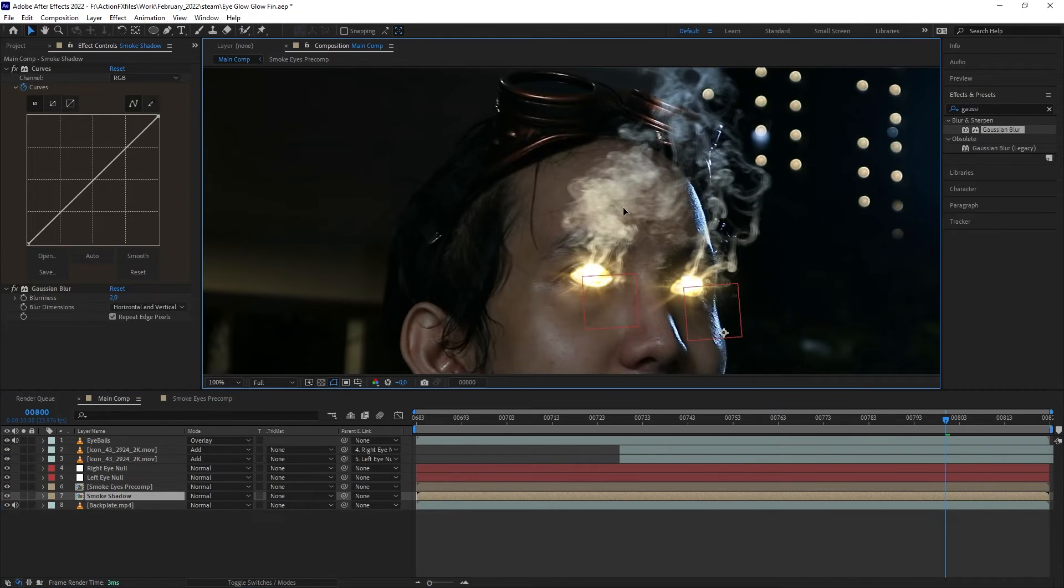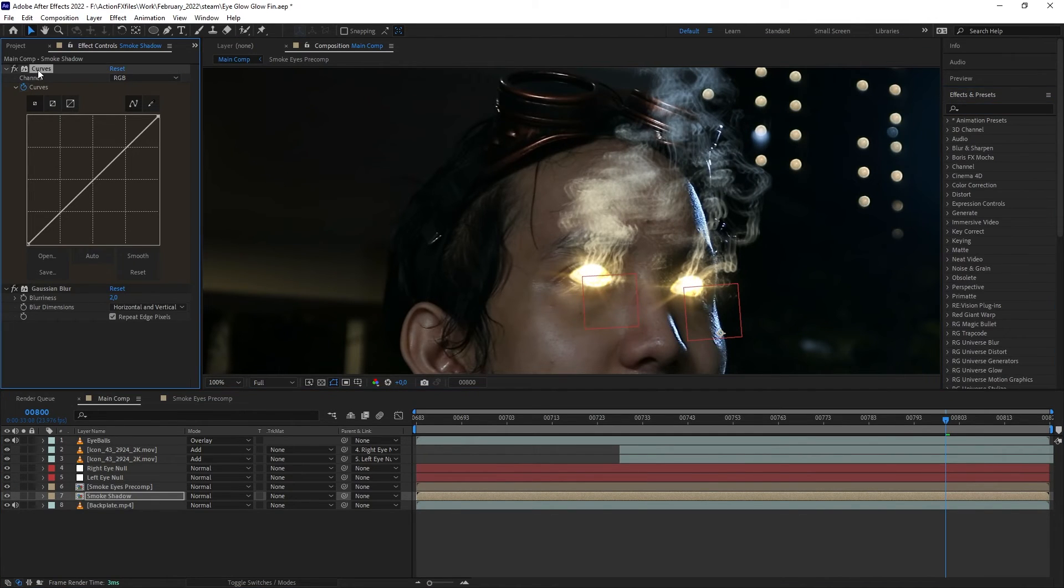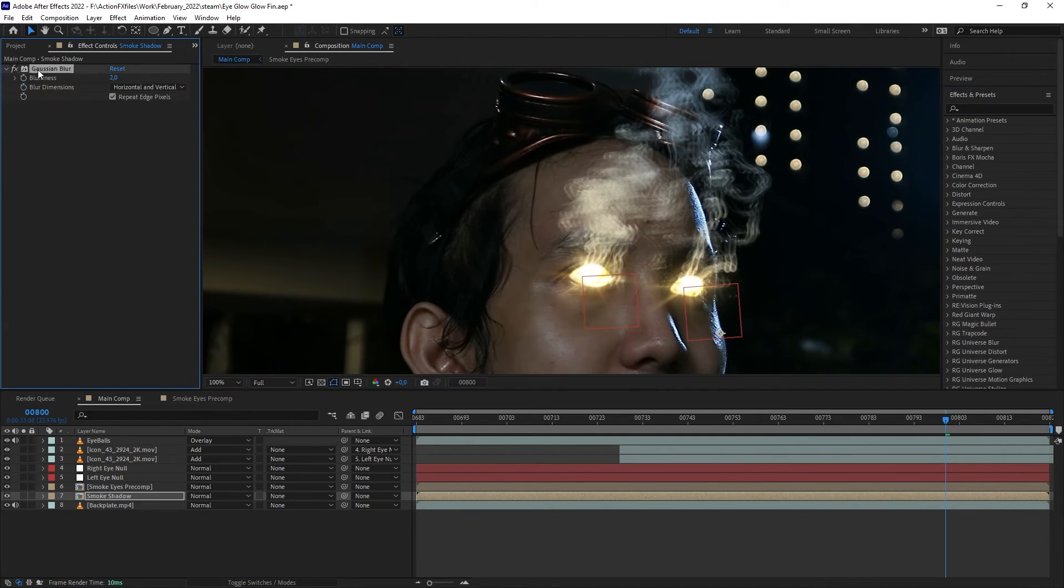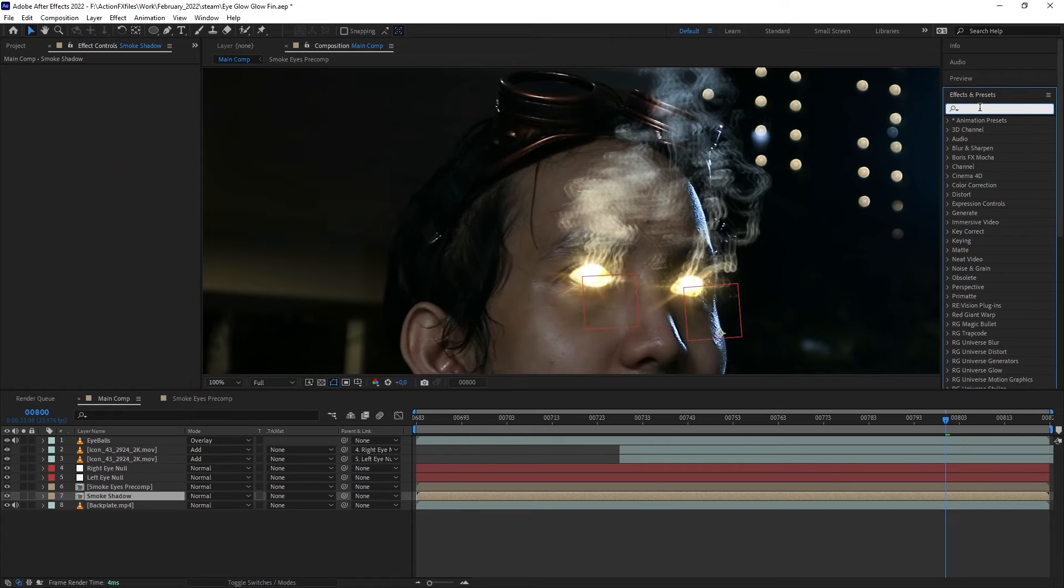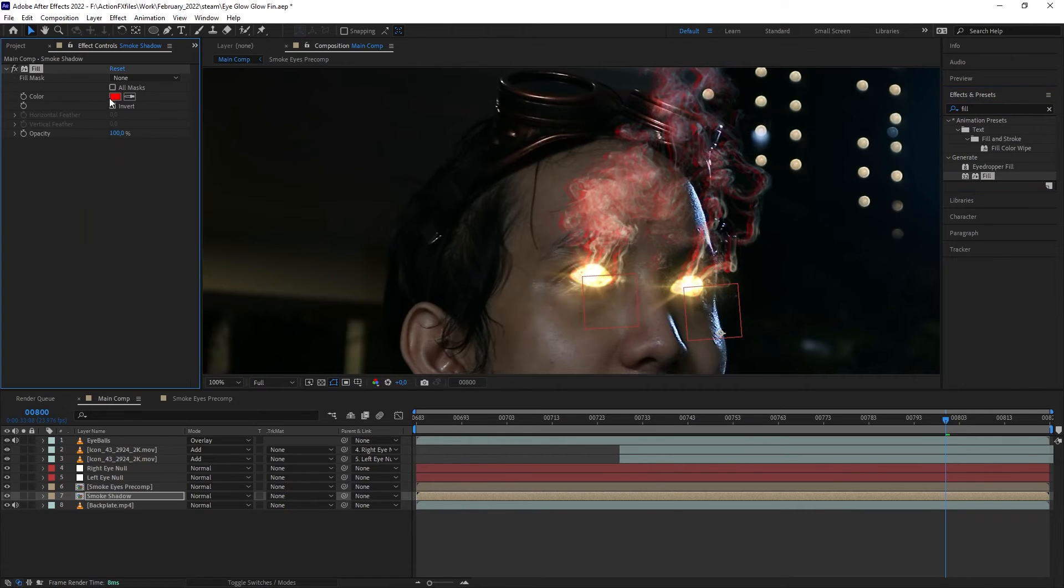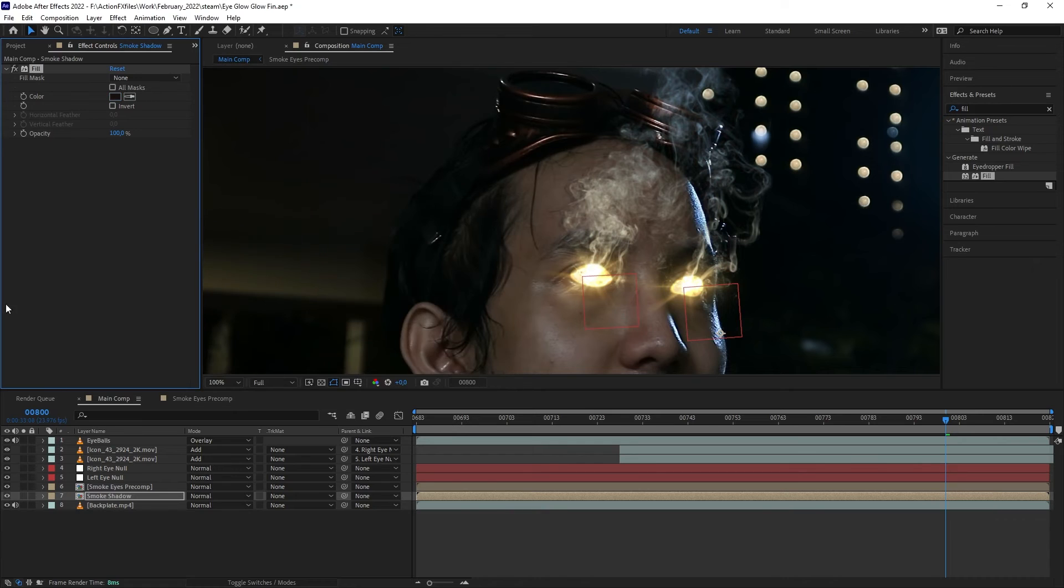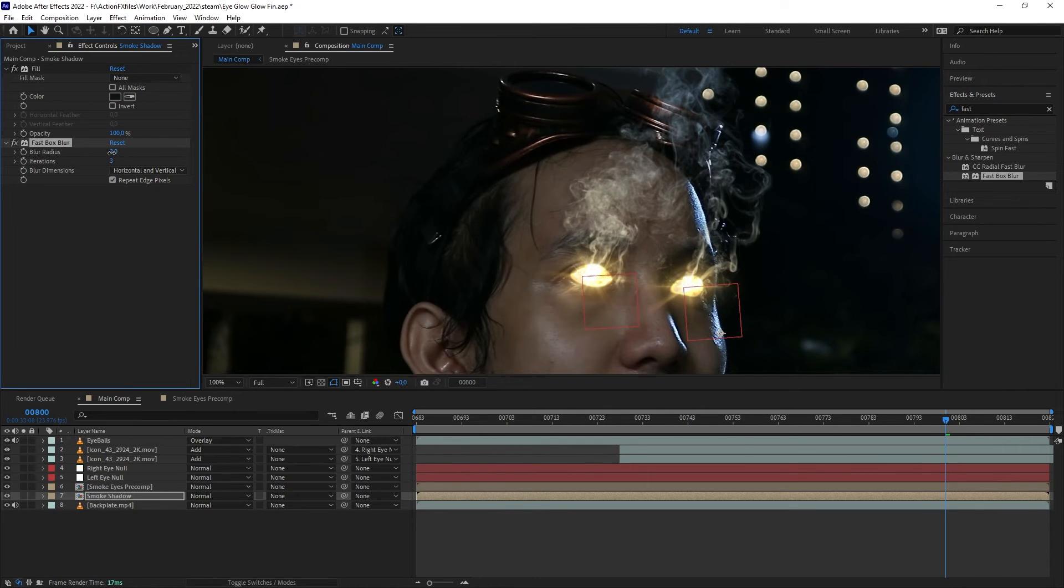Let's nudge it to the side. We want to delete all the effects on the duplicate and replace it with Fill Layer, set it to black. Then add Fast Blur and blur it out, then lower down the opacity.